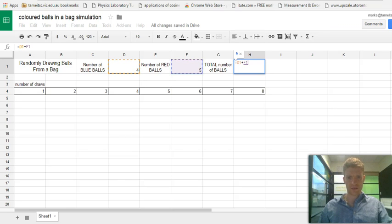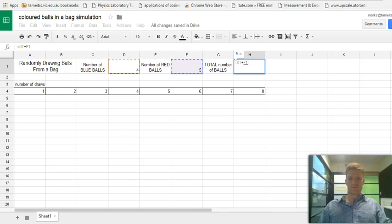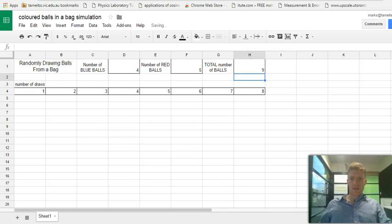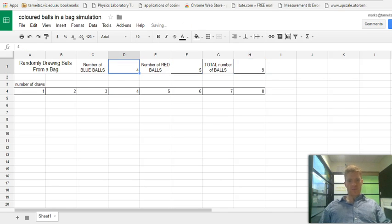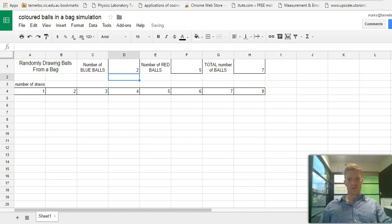Make sure you always start with an equal sign before you put in a Google Sheet formula. There it is — nine. So now we can manually change it. Let's say we want three blue balls and it will sort it out accordingly — seven balls now.